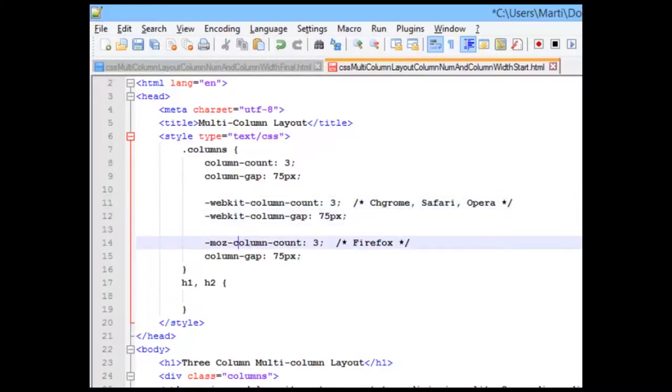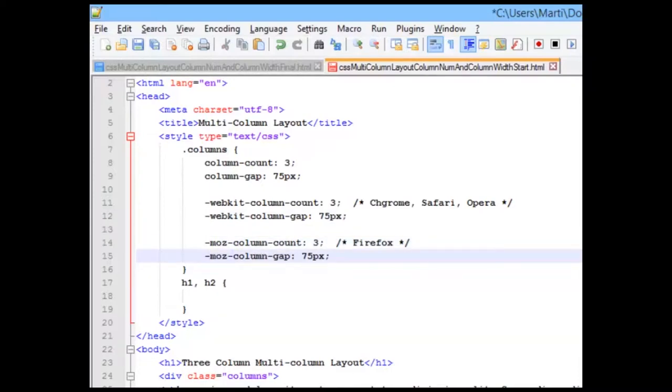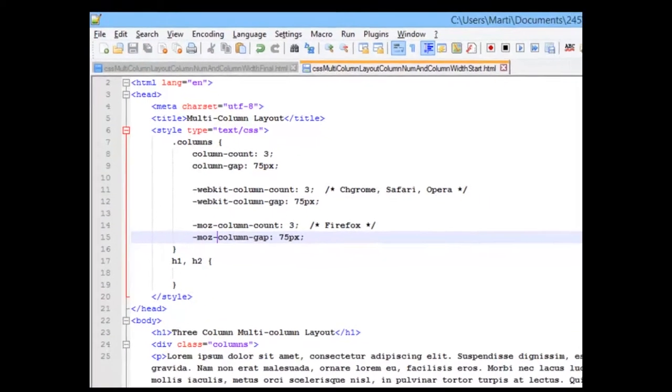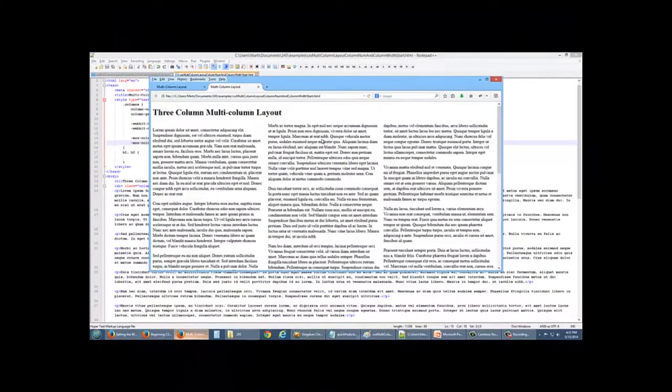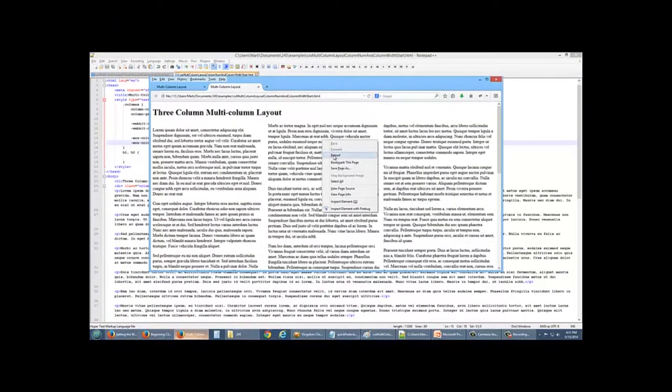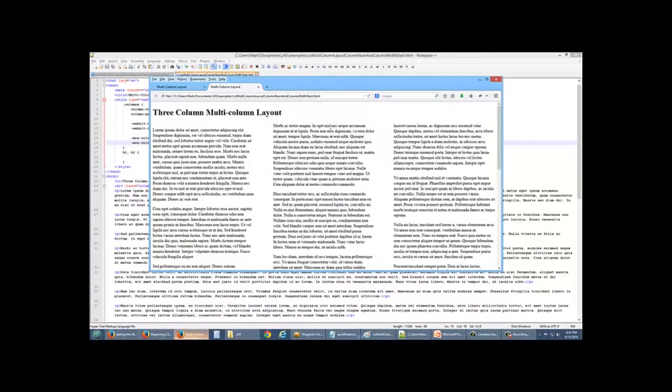I'll copy that, add it. Copy the Moz, add it. And again, let's take a look.